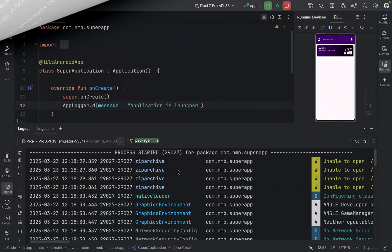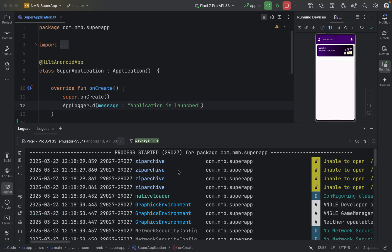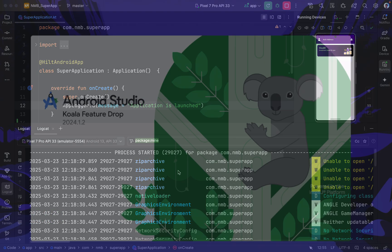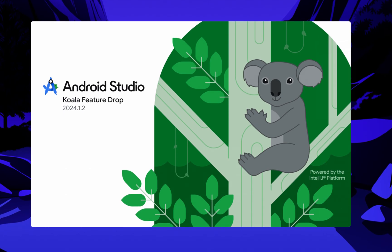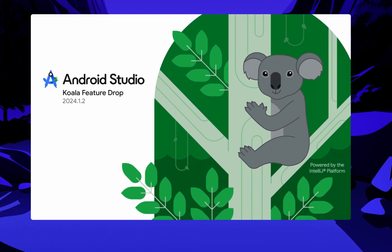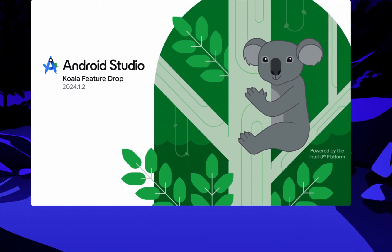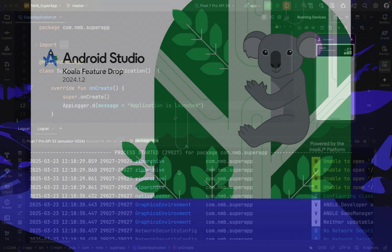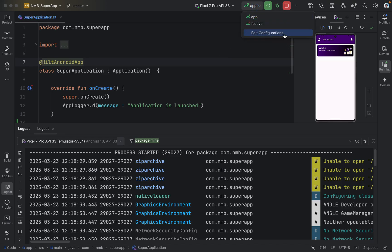Well, this old manual work where we are clearing the logs and opening the logcat ourselves can be done by our excellent IDE, Android Studio. Yes, Android Studio can help us in these things. How can we do that? We can easily set up this in our project configuration.